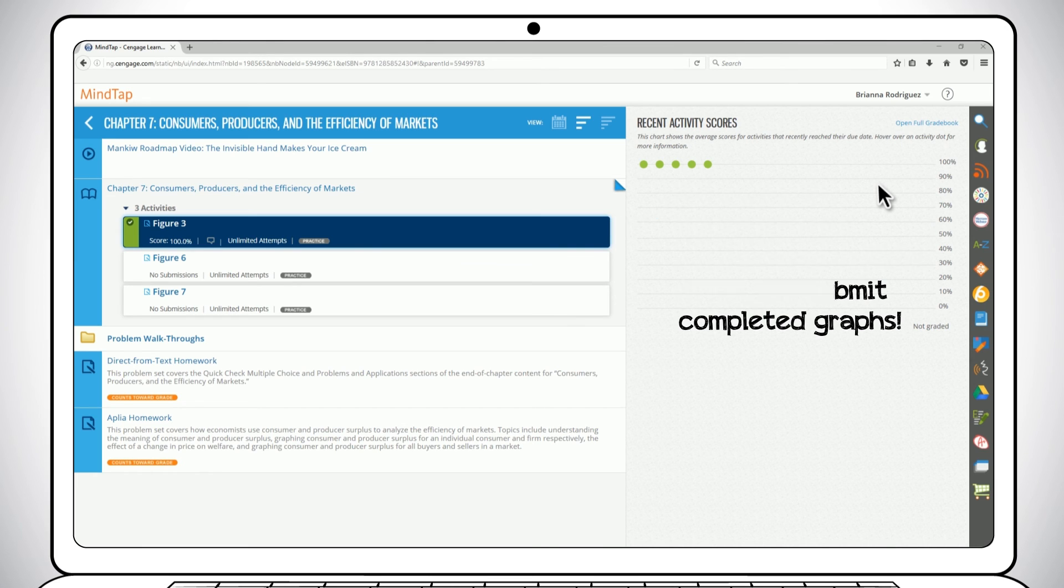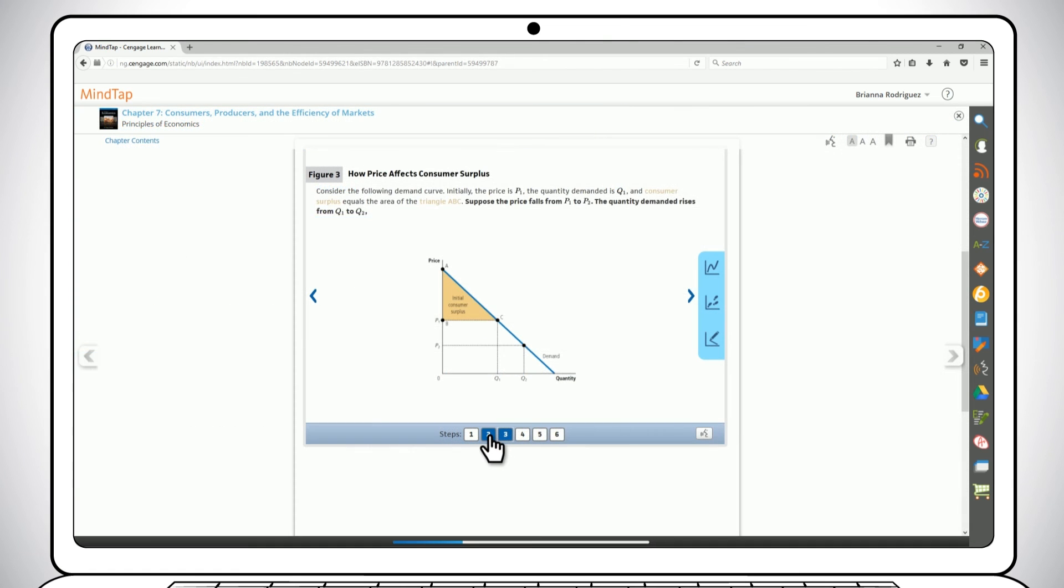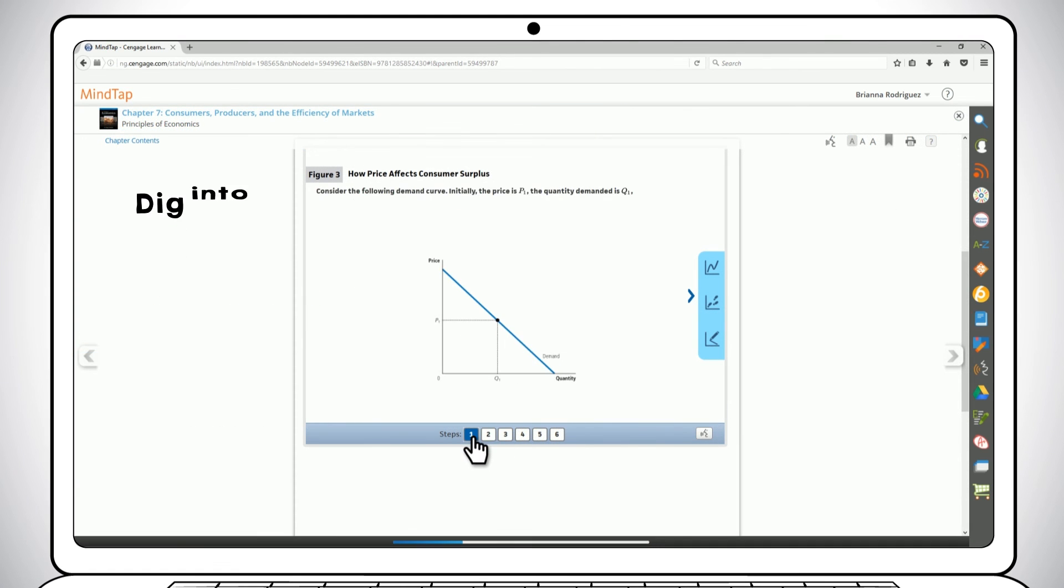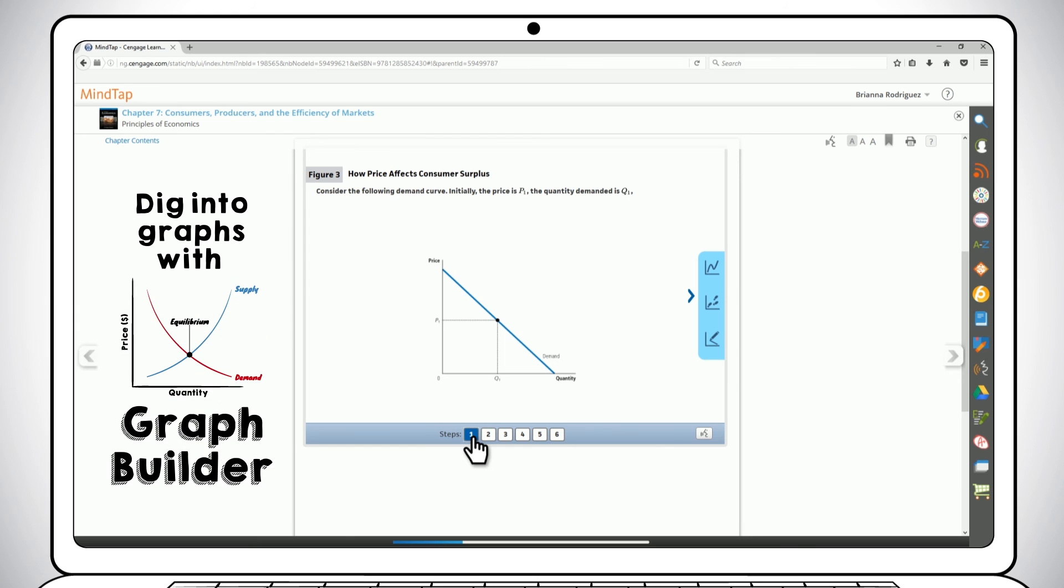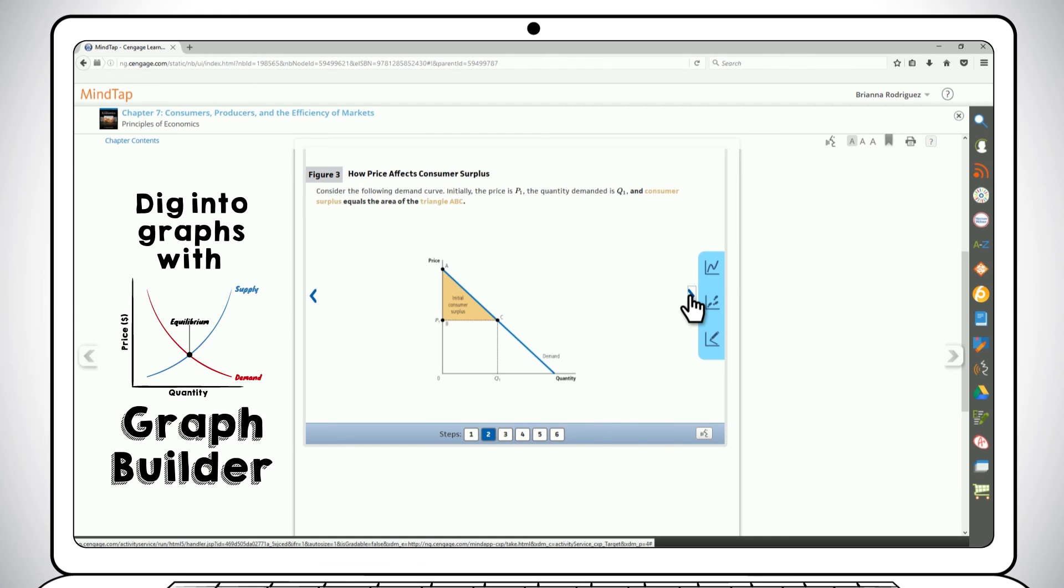Graphs can be challenging for economic students, and Graph Builder helps you dig into them better. So play around with Graph Builder.